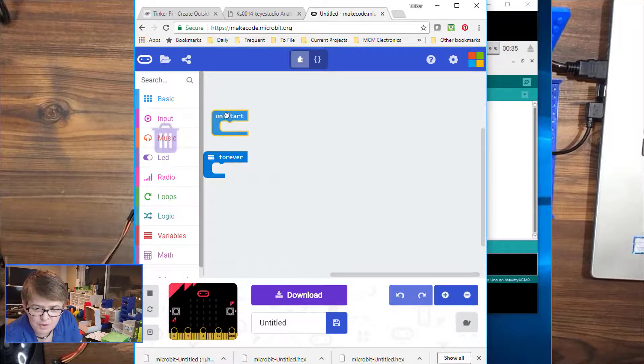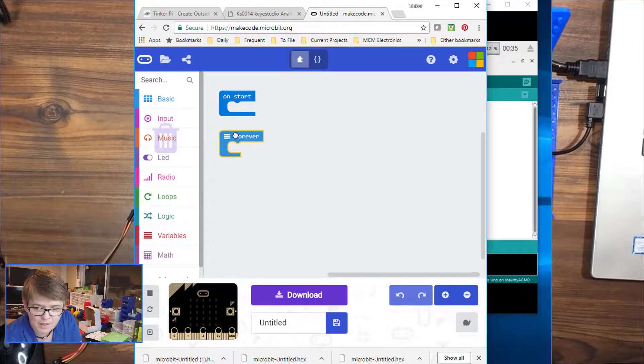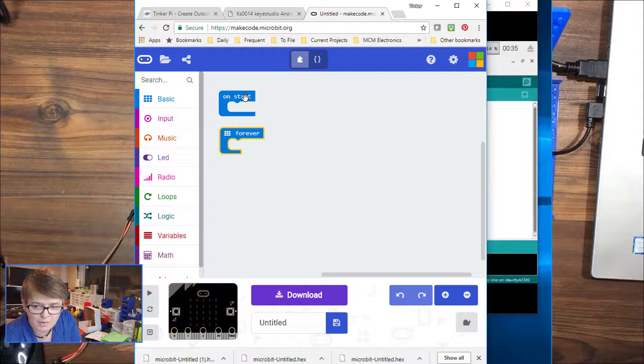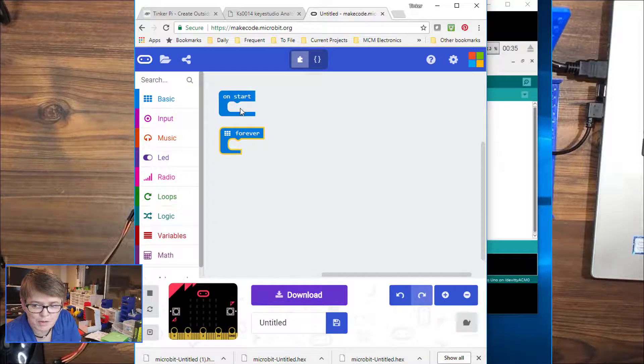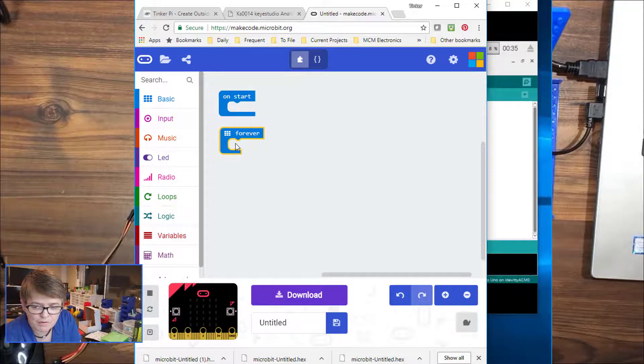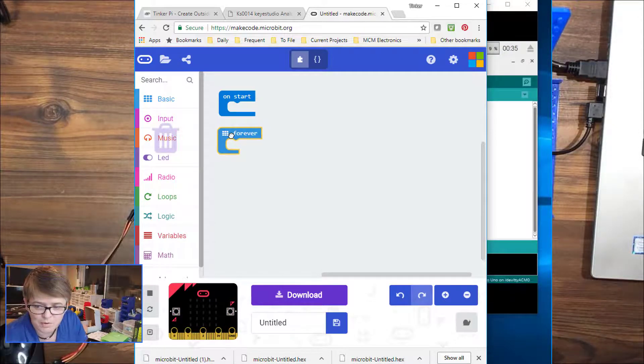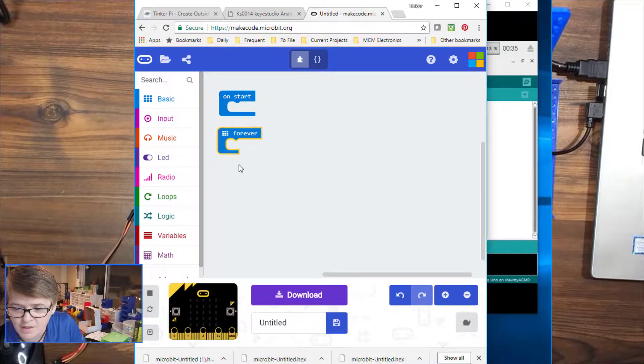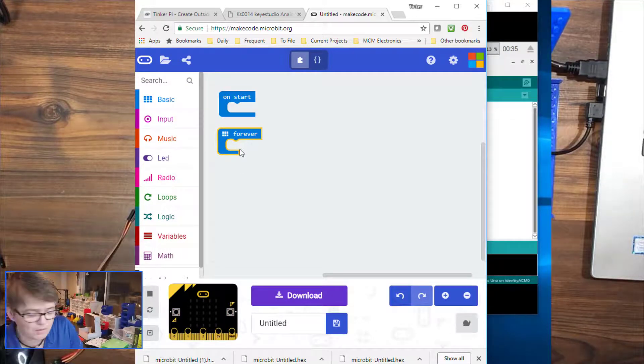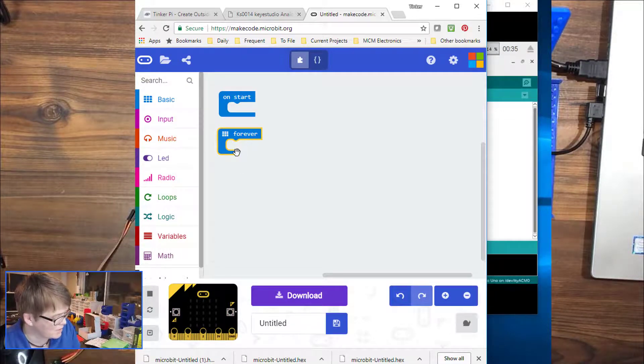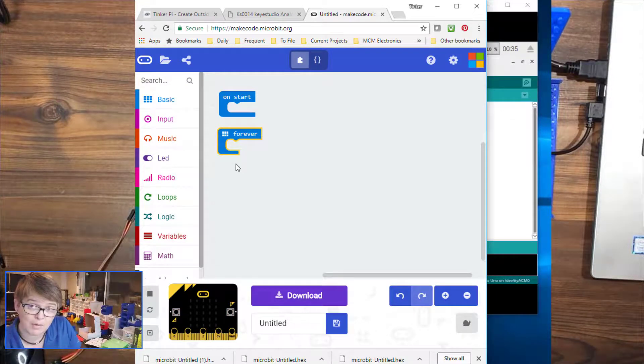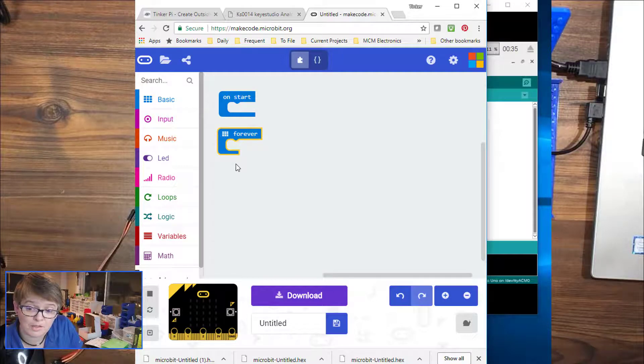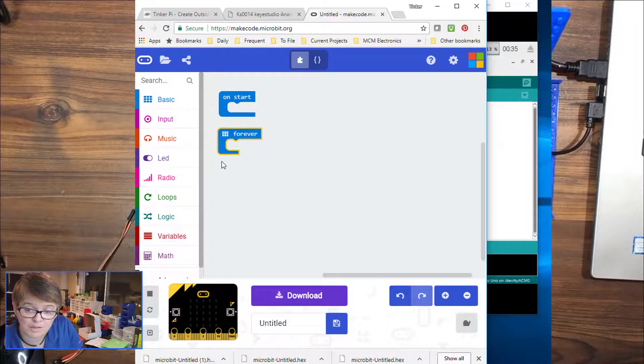So we have an on start, which will execute when you boot up your microbit. And then we have a forever loop that will continually loop through until something interesting happens. Okay, so the first thing we need to do is think about what we want to do. So let's start with something simple.